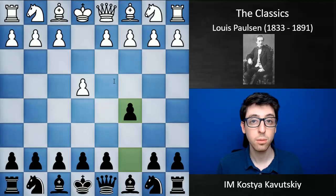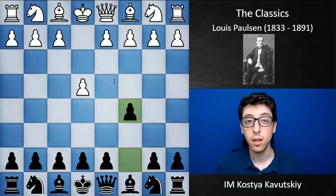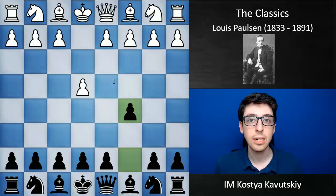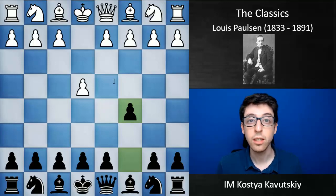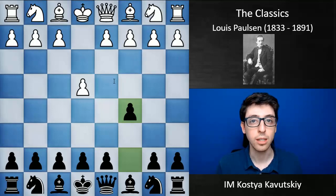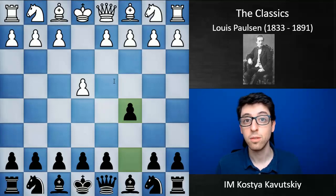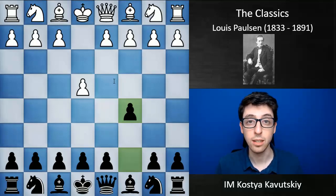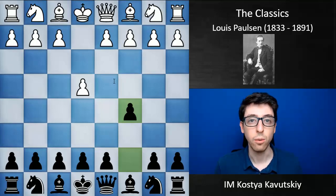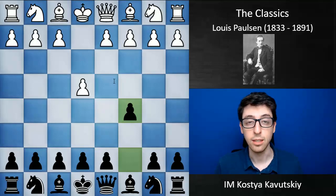I think Paulsen is pretty underrated when it comes to his contribution to chess theory. A lot of openings and opening variations are named after him, but a lot of his ideas and his style of play was later expanded upon by players like Steinitz and Nimzovich. Paulsen never wrote any books, which is why his name isn't super well known among the chess public, such as Steinitz and Nimzovich, who put a lot of their ideas into writing.